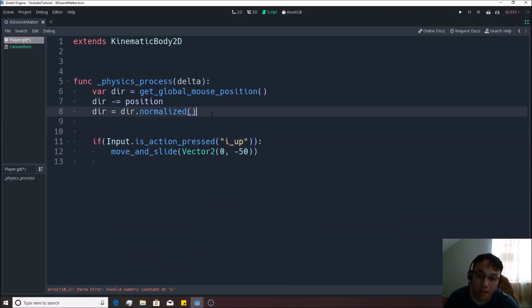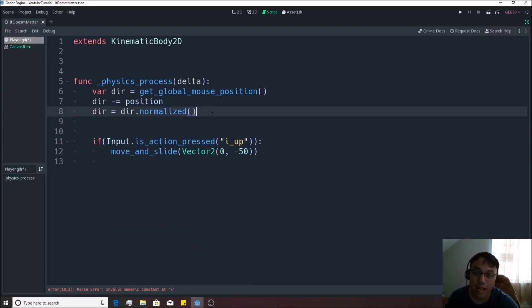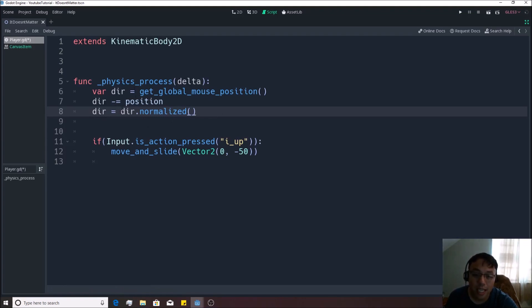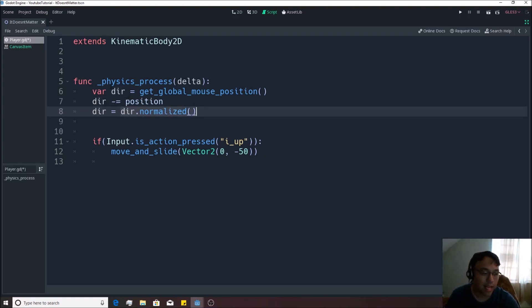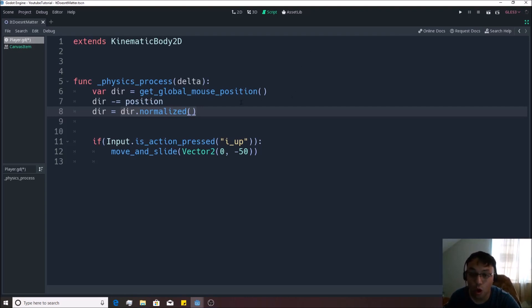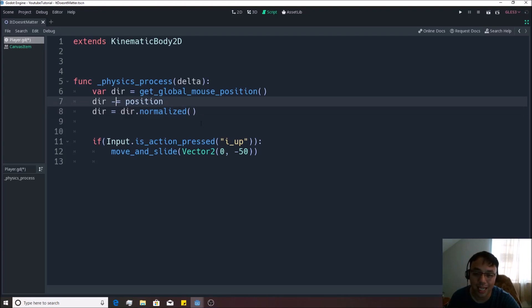So you can think of it, if you didn't understand that, that's okay. But you can think of this as, when you say dir dot normalize, you're turning a distance into a direction. You can think of it like that as well. I was trying to give you guys a more thorough approach to that, but maybe that wasn't the best idea.